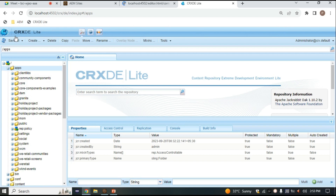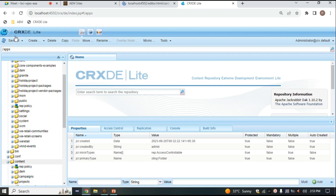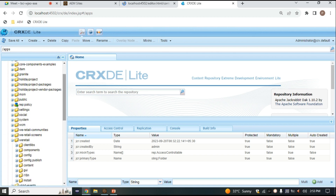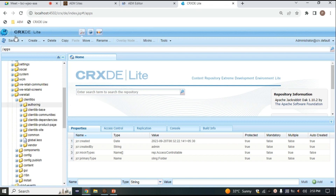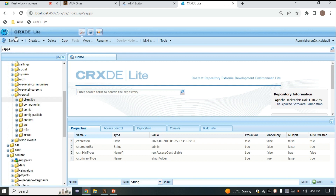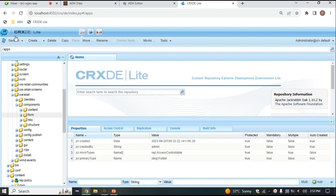All our components are stored inside the apps folder. Inside the apps folder I have the vretel project, and inside that we have 'clientlibs'. If you want to write CSS and HTML, you have to write it inside clientlibs — you create a clientlib and use CSS and HTML there.